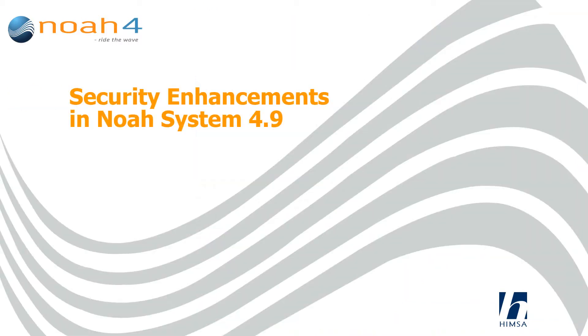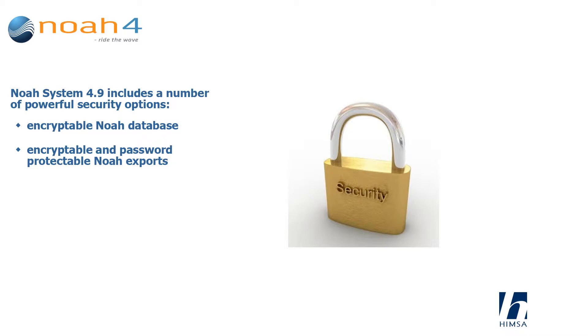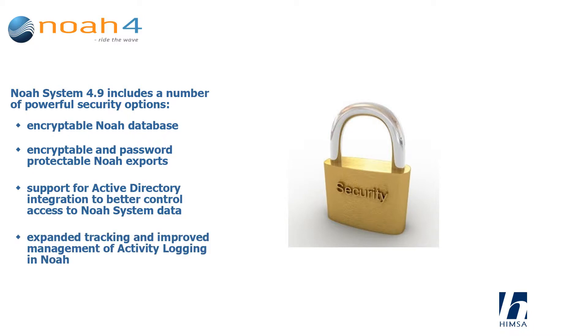Security enhancements in NOAA system 4.9 include a number of powerful security options: an encryptable NOAA database, encryptable and password protectable NOAA exports, support for Active Directory integration to better control access to NOAA system data, and expanded tracking and improved management of activity logging in NOAA.